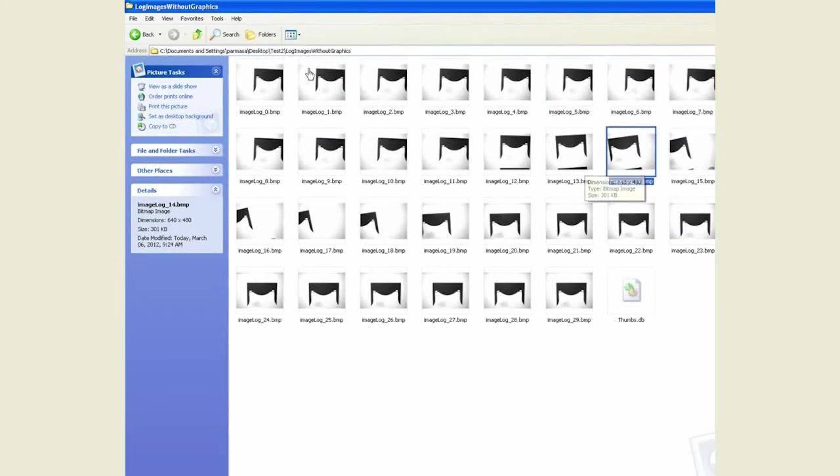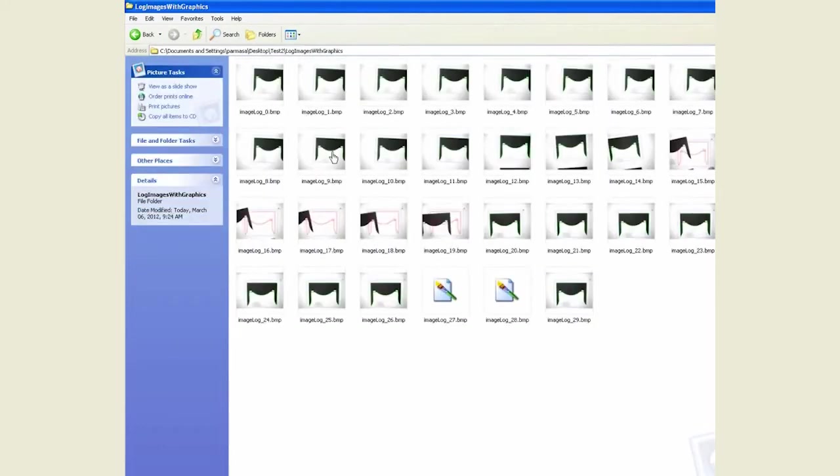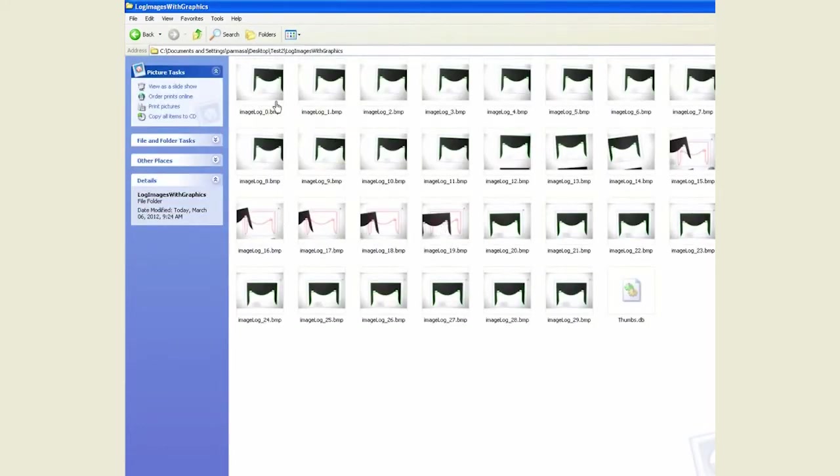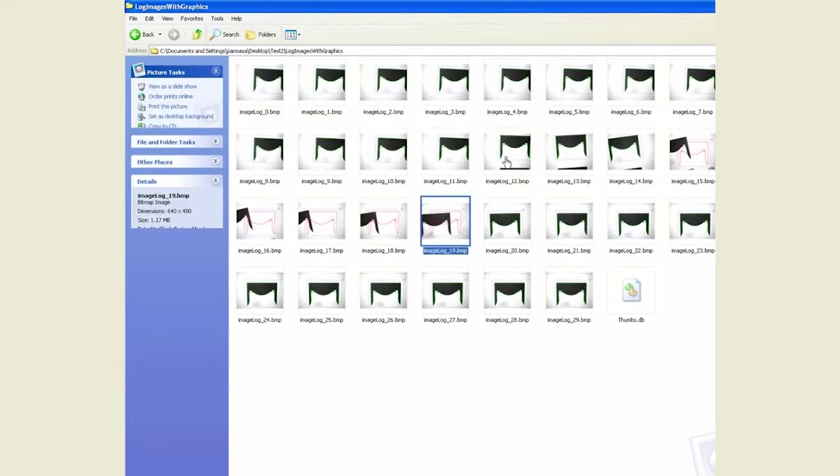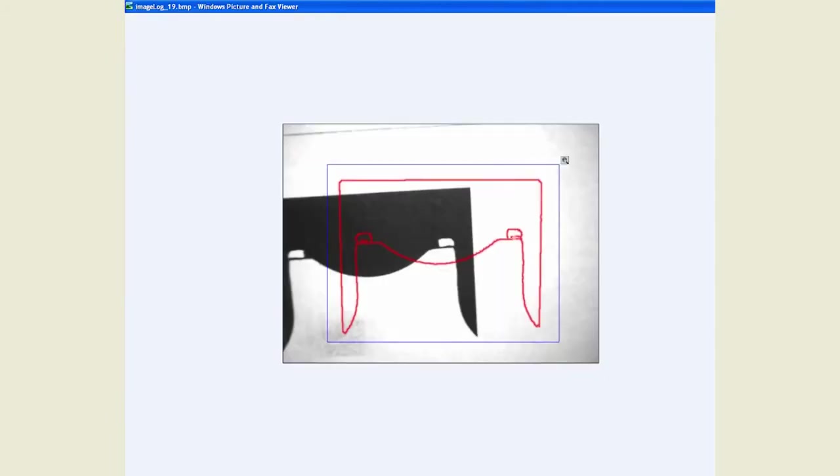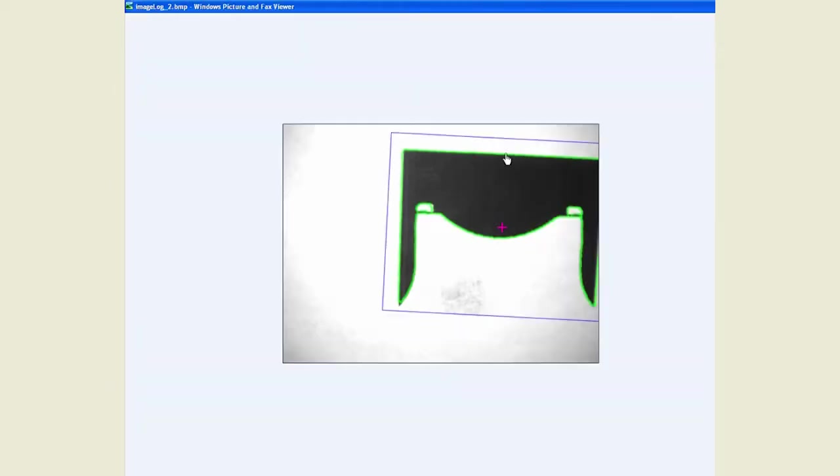Or we can refer to the log images with graphics, and you see that now the inspection tool's graphics are overlaid so we can see, for instance, this one was fail or this one was pass.